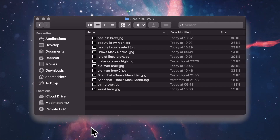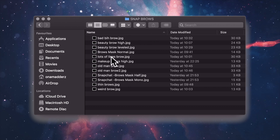So when you're editing your textures it's worth keeping that in mind. I actually made this folder of eyebrow alphas and I'll just show you what some of them look like, and then I'll show you how I made them.